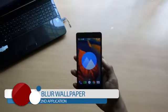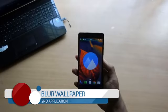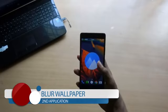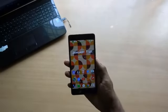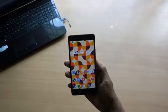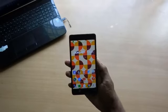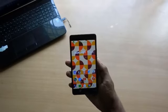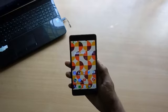On to the next app — Blur Wallpaper. People who change wallpapers frequently experience this problem where after they set a wallpaper, the details of that wallpaper make it difficult to see the icons and the home screen looks untidy.